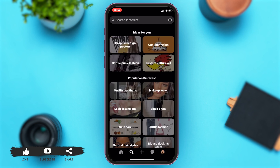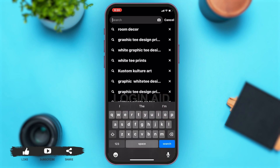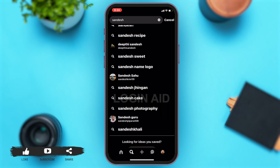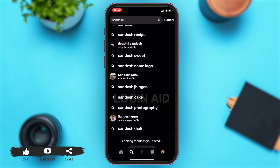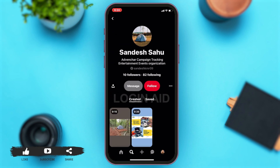Once you're on the search page, at the top you can see the search box. Tap on that search box and then search the name of your friend that you want to add. Once you type that down, you can see different suggestions with the same name. Tap on the one of your friend.